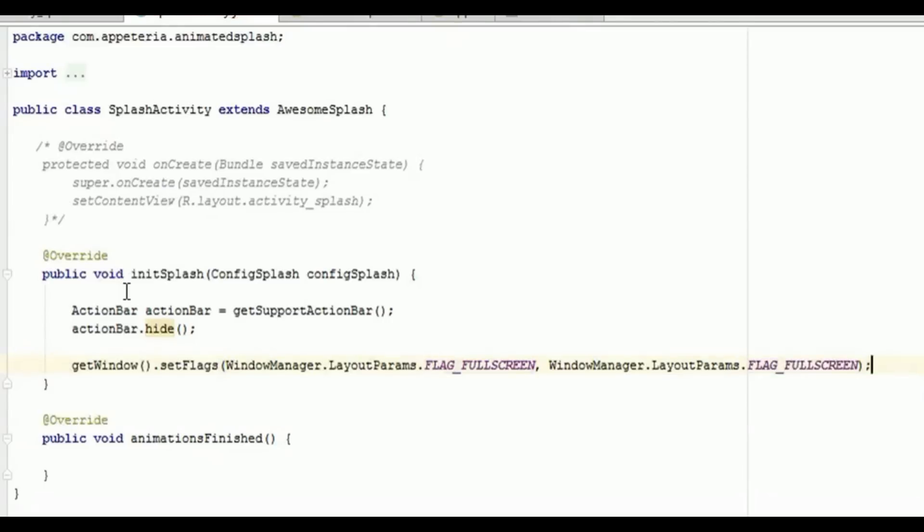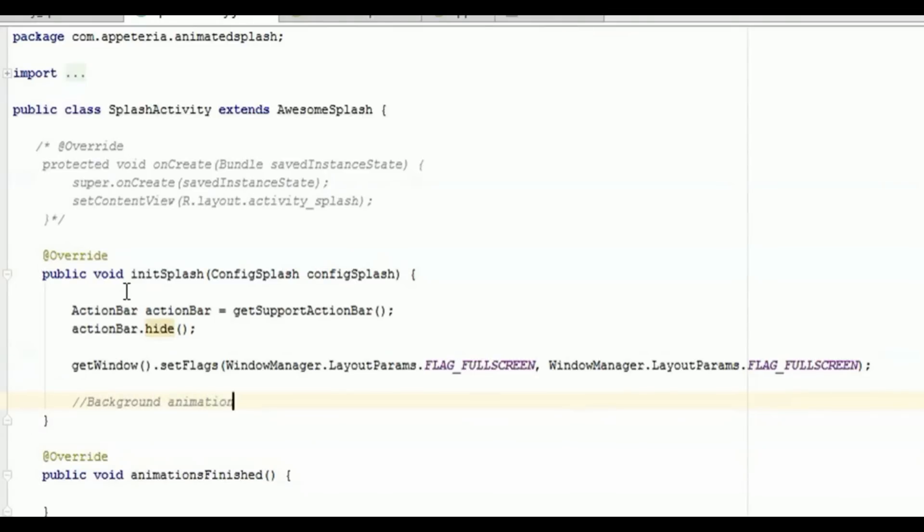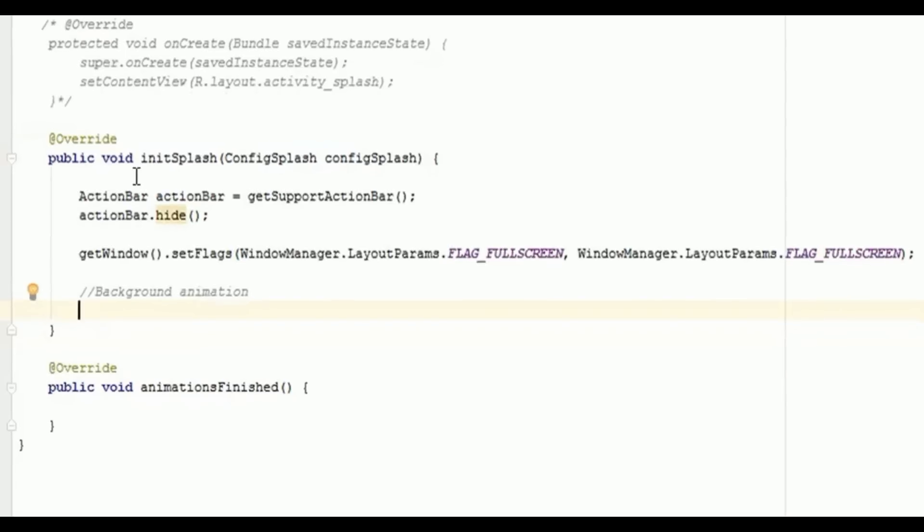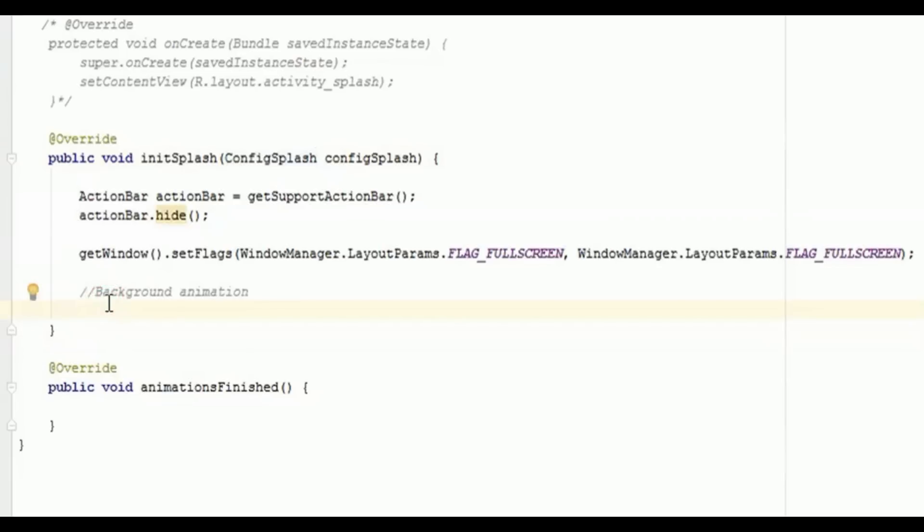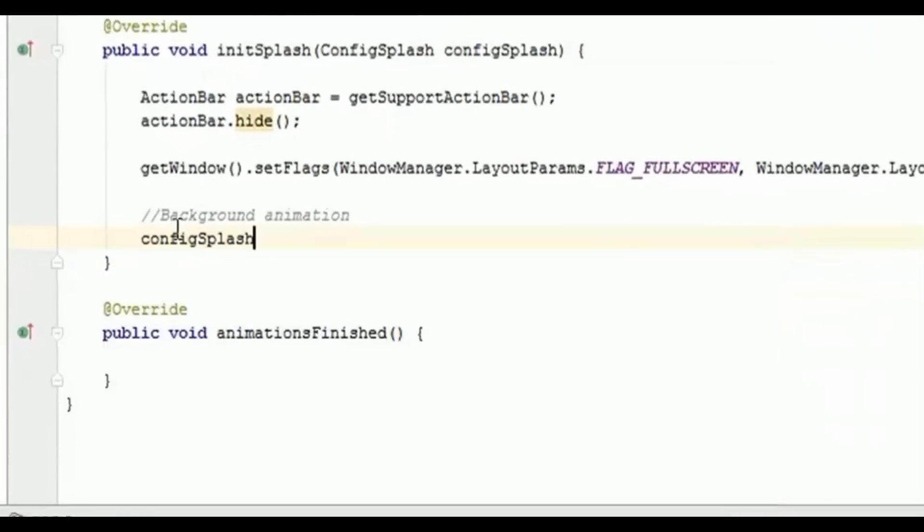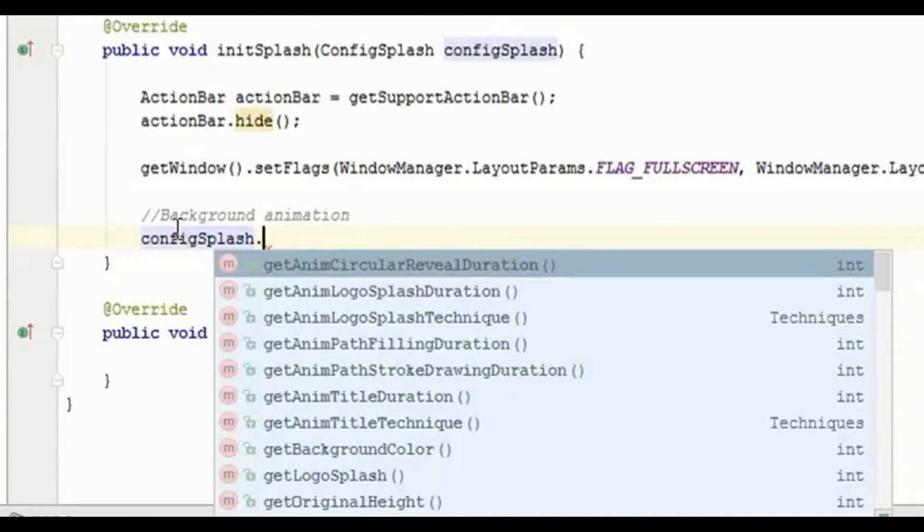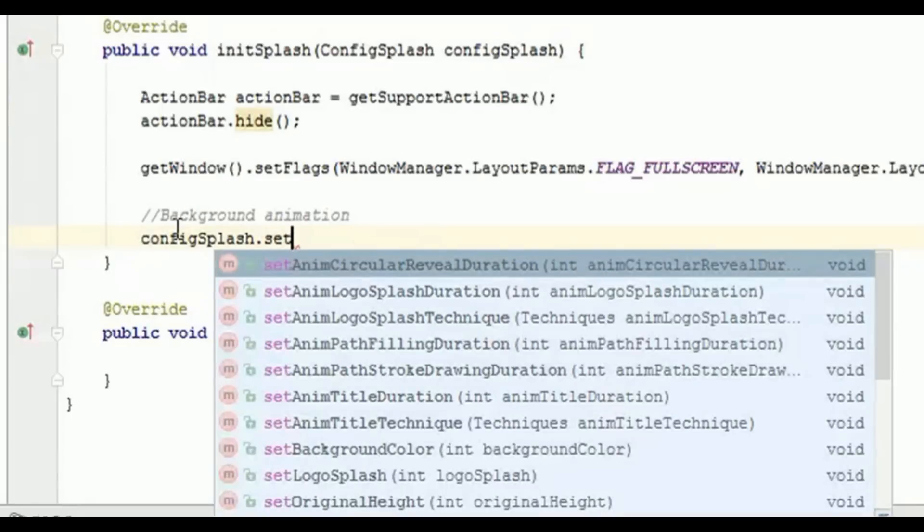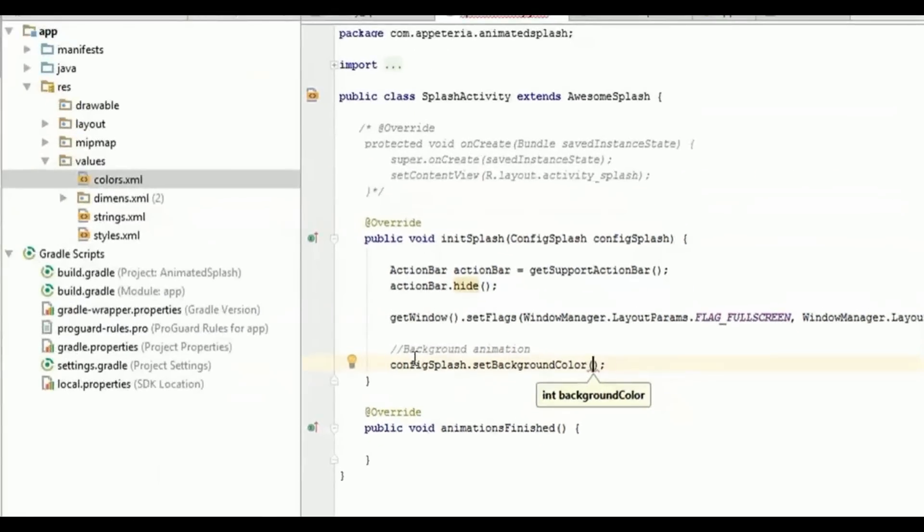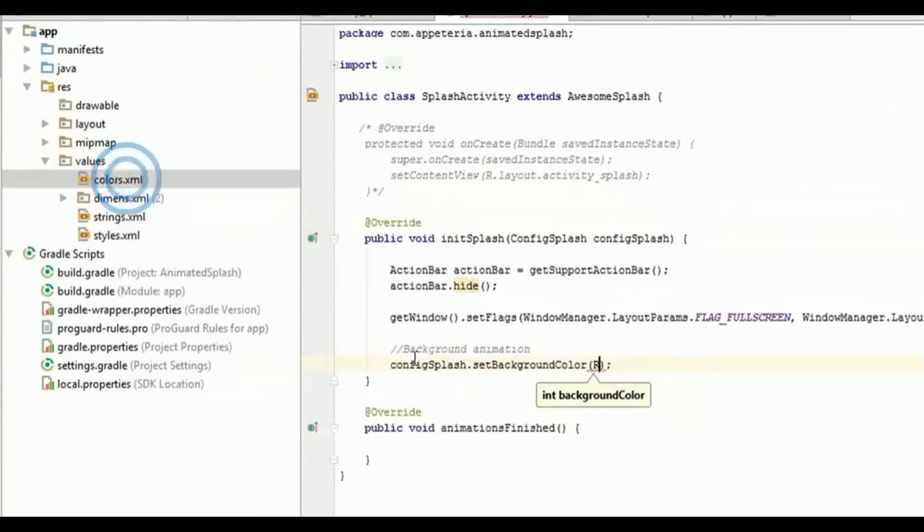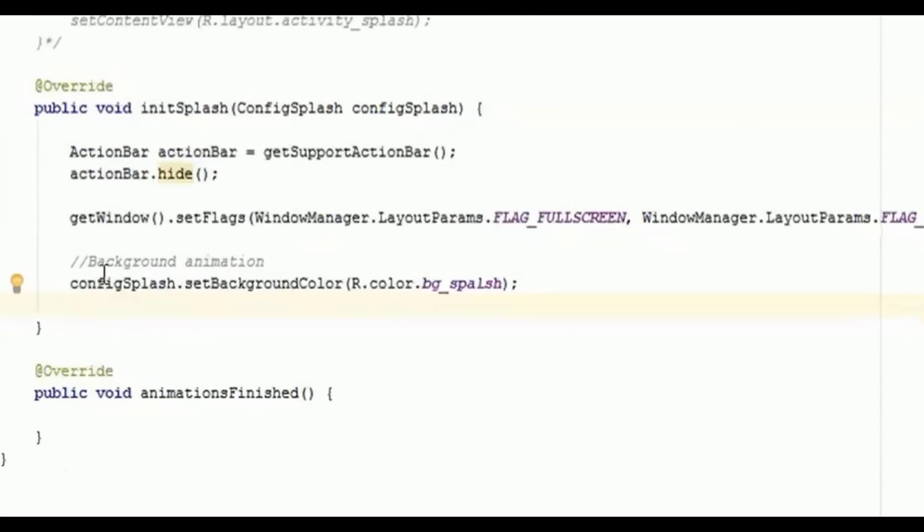Okay, now action bar has been removed and the activity has been made full screen. Now first of all we'll set the animation what we want to show on the splash screen. So that we'll call it as a background animation. So for background animation, first we are having an input parameter that is called configSplash. This configSplash will help us to configure the splash or animated effects on our splash screen. So I will say configSplash.setBackgroundColor. So background color I have defined in my colors.xml file, so I'll say R.color.bg_splash. Right, so this will be the background color for that animation effect.